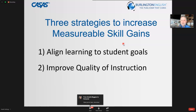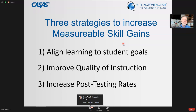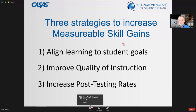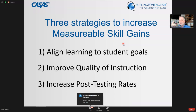The third strategy is increasing post-testing rates. How many learners came into your program, got a pre-test, but for so many reasons didn't get a post-test even though they were eligible? If that's a concern of yours — if you've seen the number of learners who came in with a pre-test and never got a post-test — I'd love to see in the chat how many people experience that same challenge.